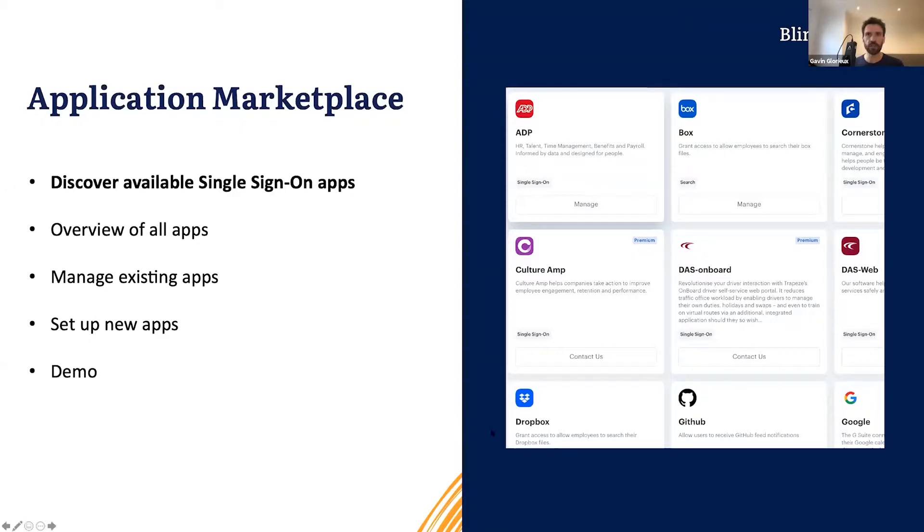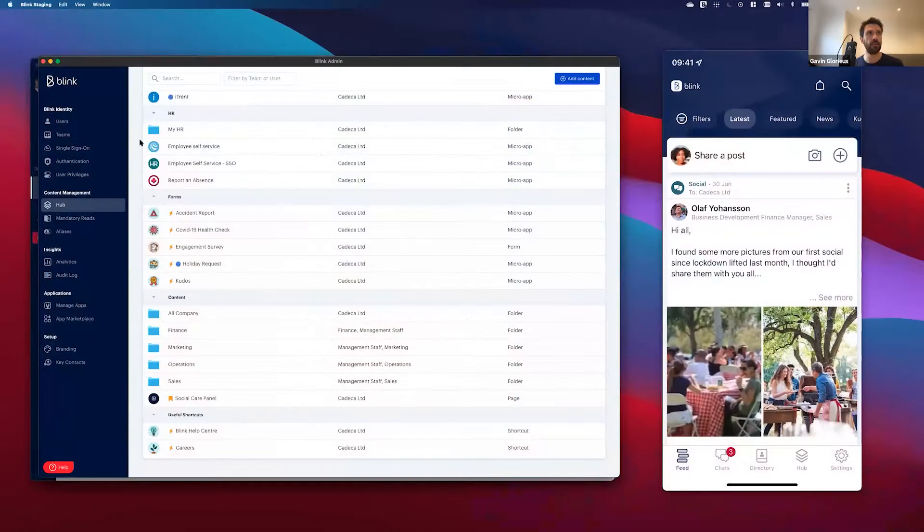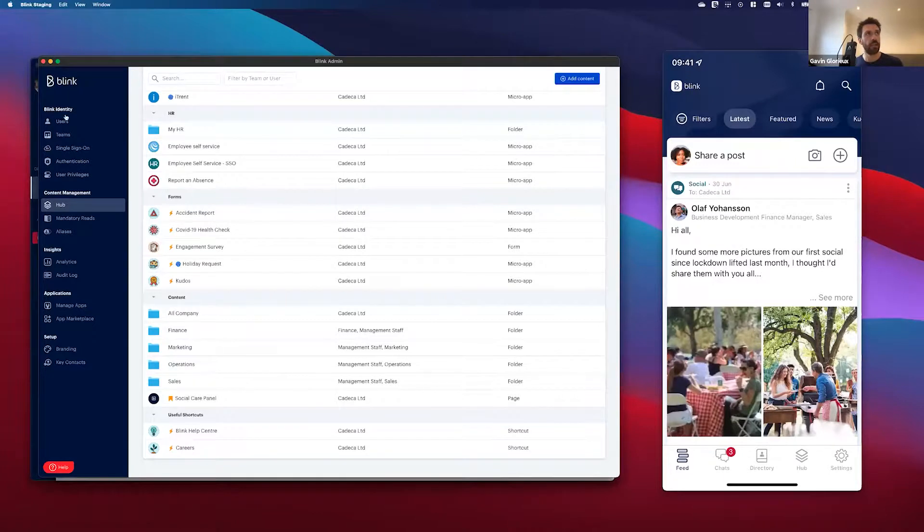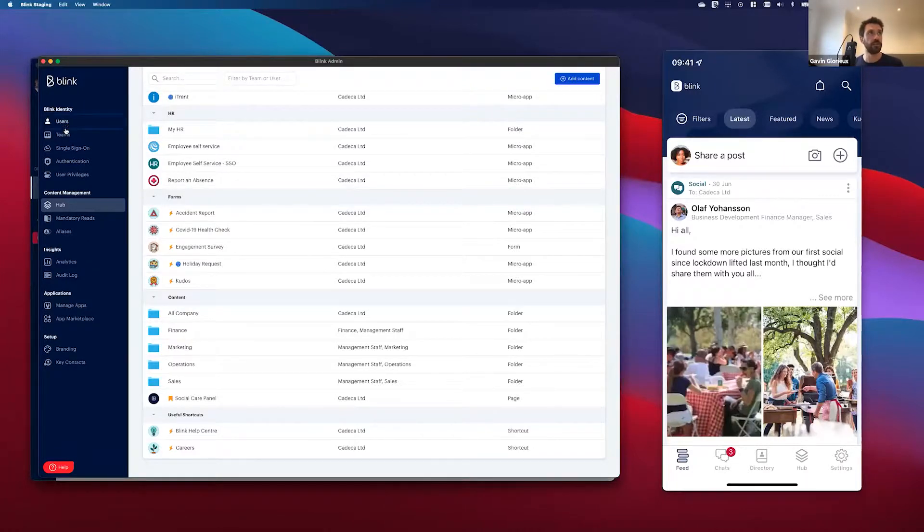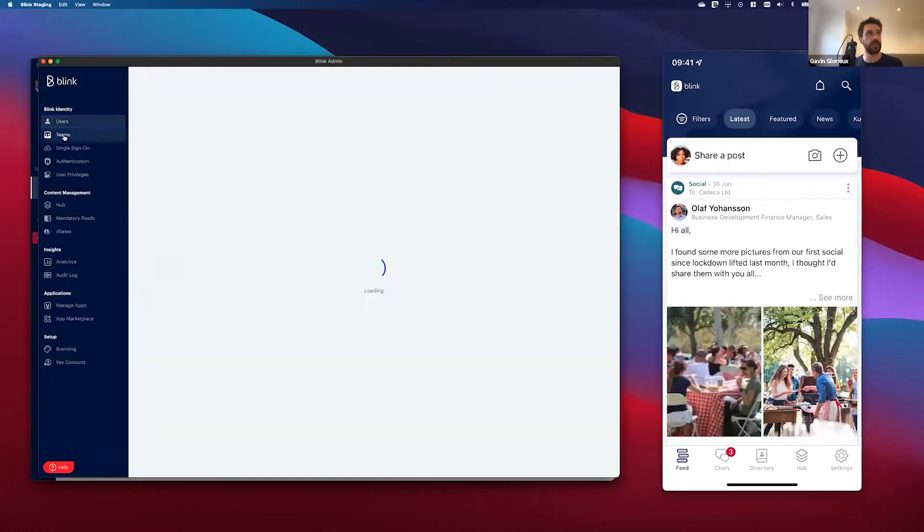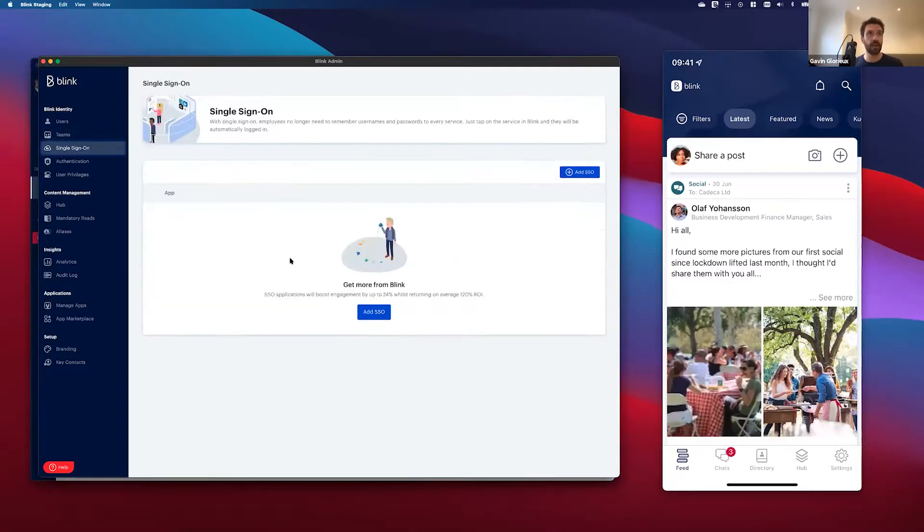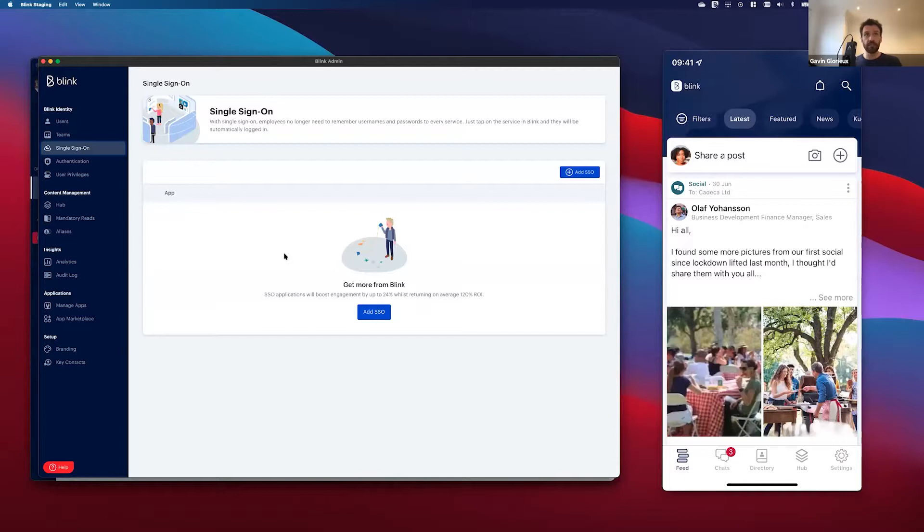So I'm back here in the admin portal on the left. You can see at the top of the admin portal there's this new Blink Identity section, and that is grouping together all that Blink Identity functionality that we've been talking about, things like users, managing teams, and also this new single sign-on tab. This is where you can go and find any single sign-on application that you've got enabled in your organization. Now I've come in here and I've not actually got any single sign-on app set up for me, so I'd like to go in and discover what is available to me. I'm going to click this button and it's taking me to the new application marketplace.